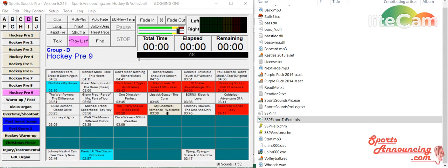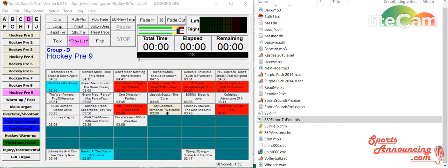Hi again everybody, this is Jared Ronski from sportsannouncing.com and we're bringing you another tutorial here on Sports Sounds Pro. This is the latest version that's been released in May of 2016.